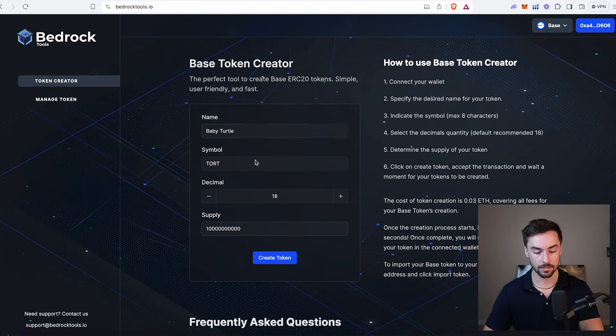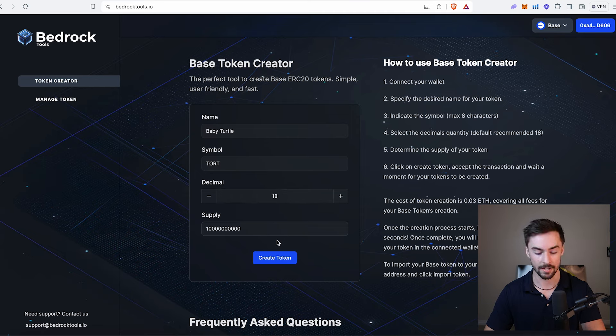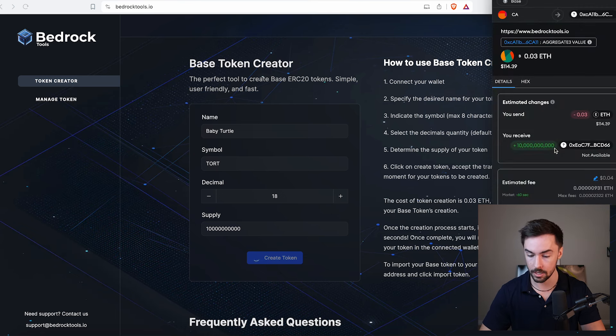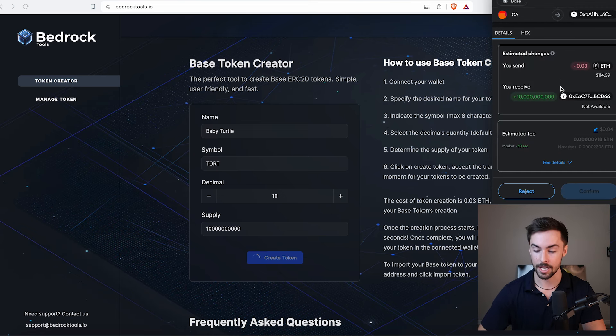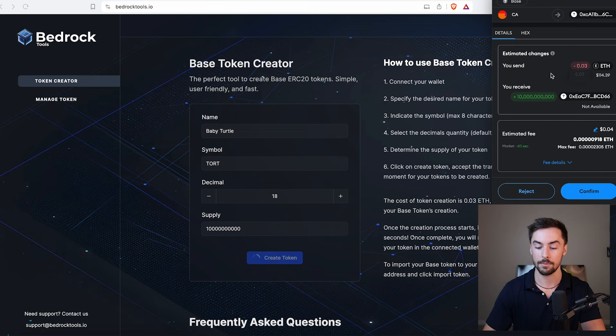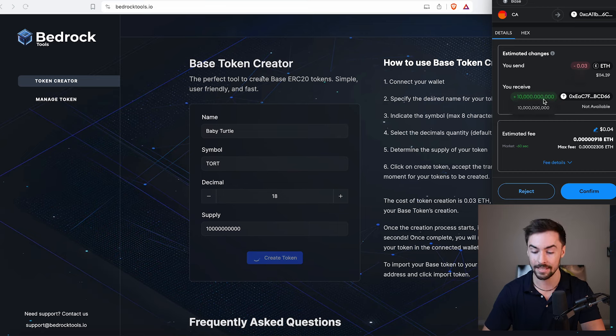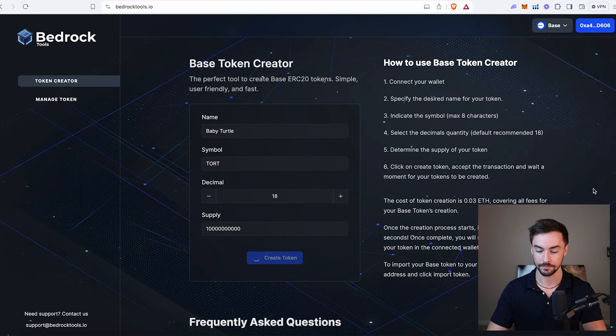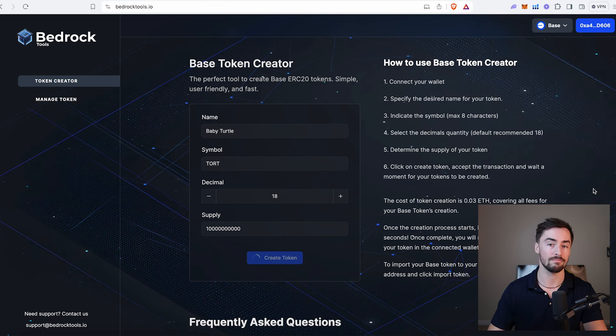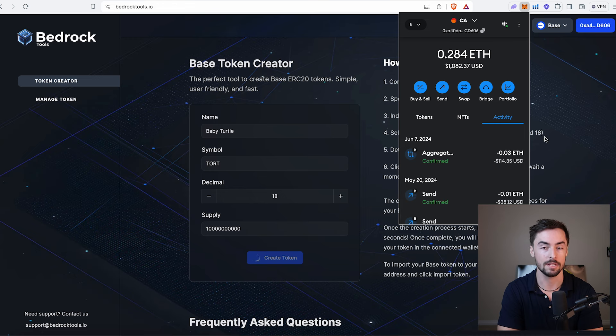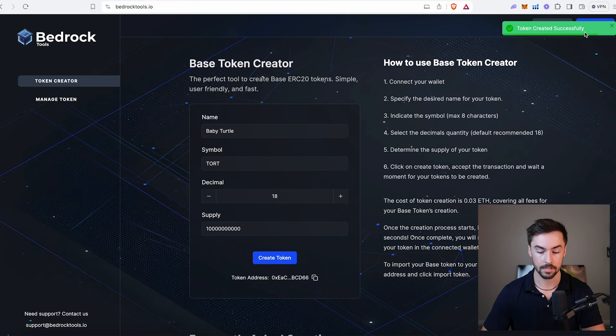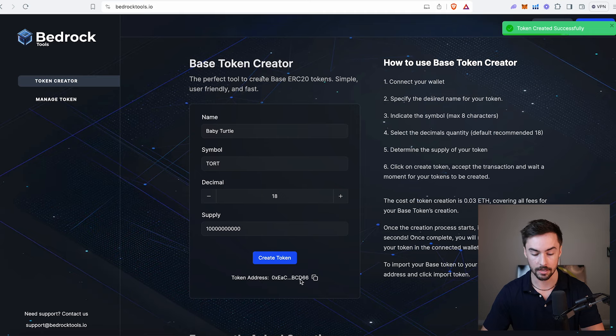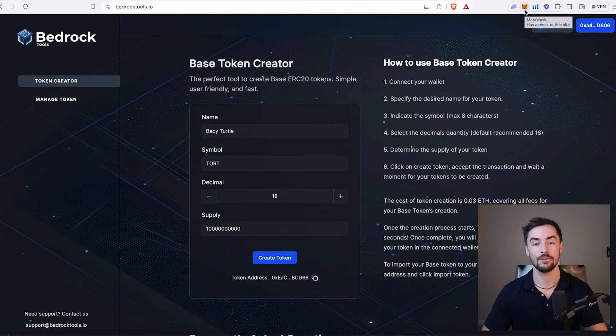Baby Turtle, TORT, 18 decimals, 10 billion supply. It all looks great. I'm going to click on create token. A pop-up will show up right here. We can see the estimated changes - it's going to cost us 0.03 ETH to create this token, and we will receive in return 10 billion of our tokens. It all looks good. I'm going to click on confirm. Now we're just going to wait about 60 seconds or so. The transaction is complete. You can see it right here - token created successfully. You can see our token address right down here below. I'm going to click on this to copy your token address.